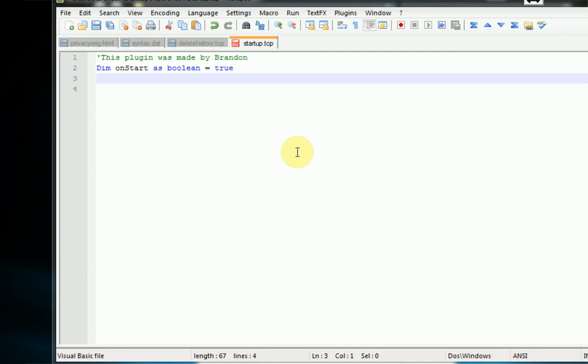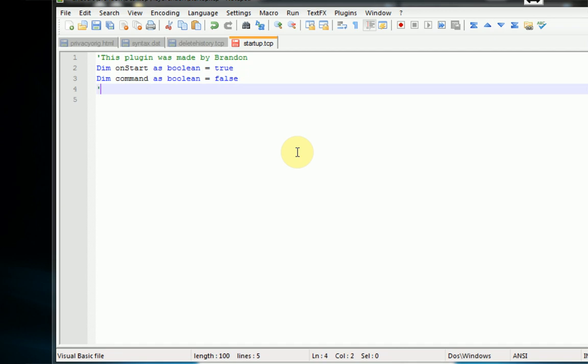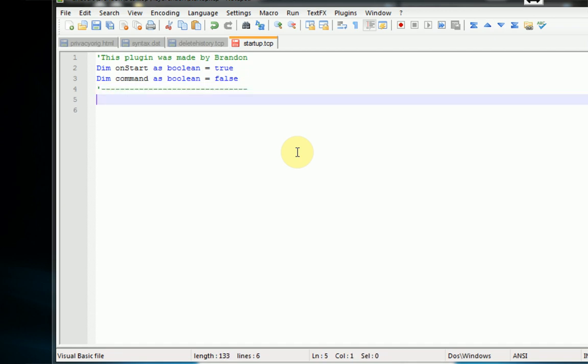And there's also another type of plugin, a command plugin which actually adds a command to TwitControl so you can call that command from your Twitter or Facebook account. But we are not making a command plugin right now so we need to tell TwitControl that. So we're going to say dim command as boolean equal to false. So now TwitControl knows that this is going to be a startup plugin and not a command plugin. So we can actually start coding what we want our plugin to do.